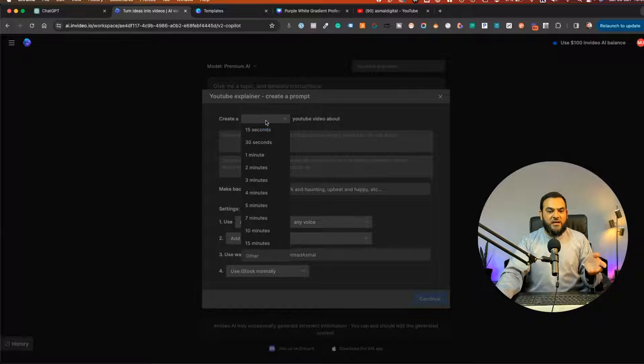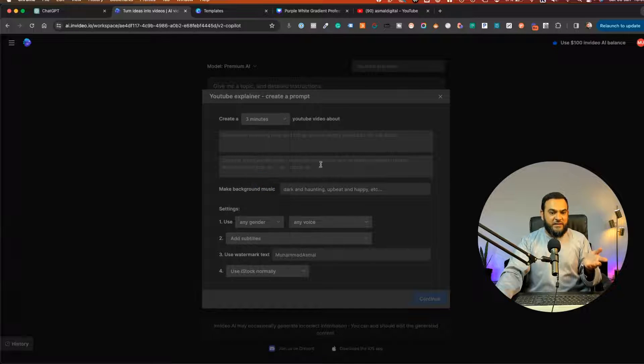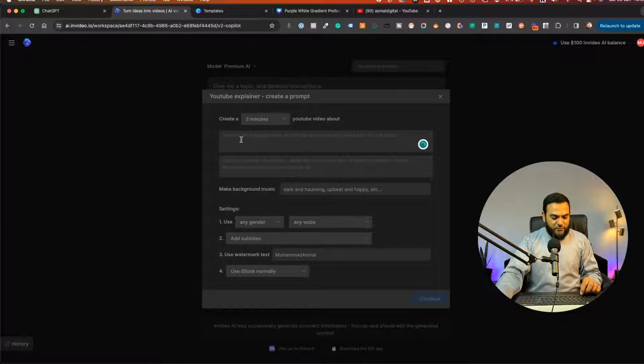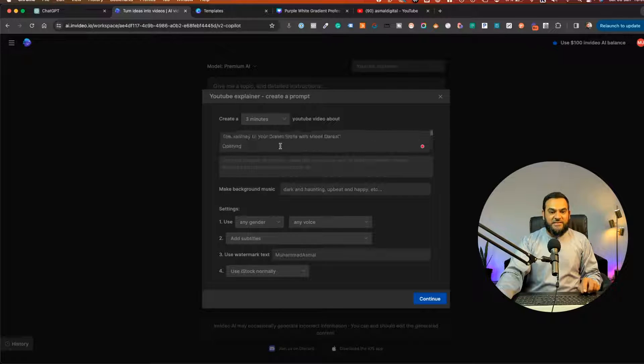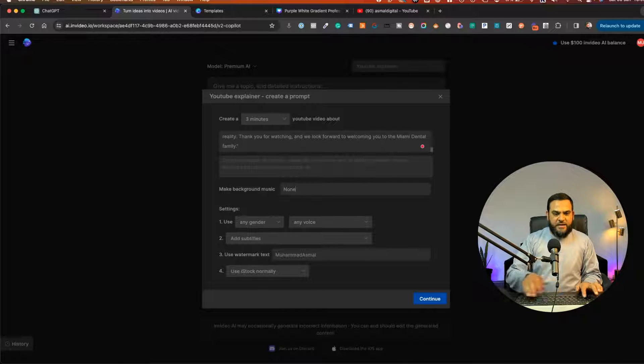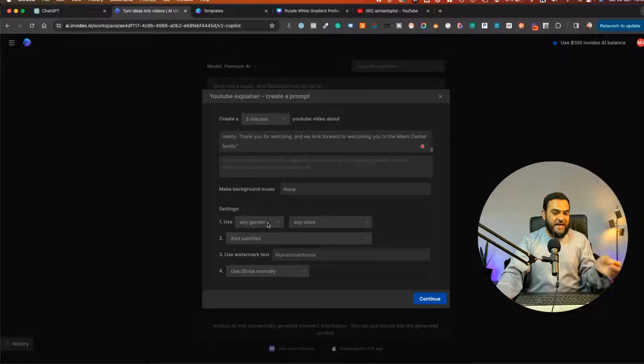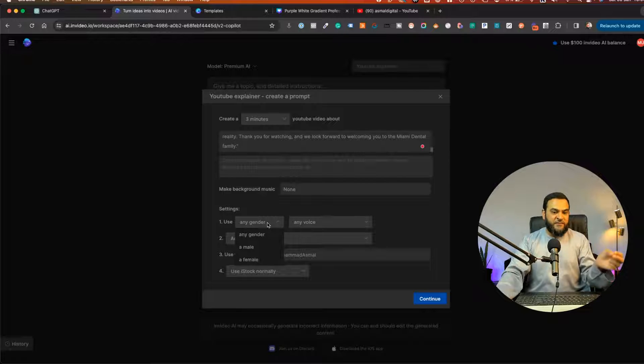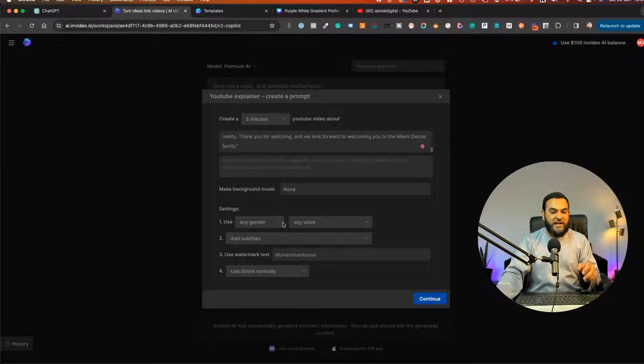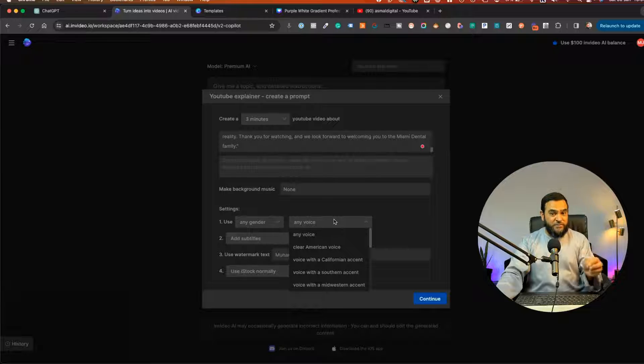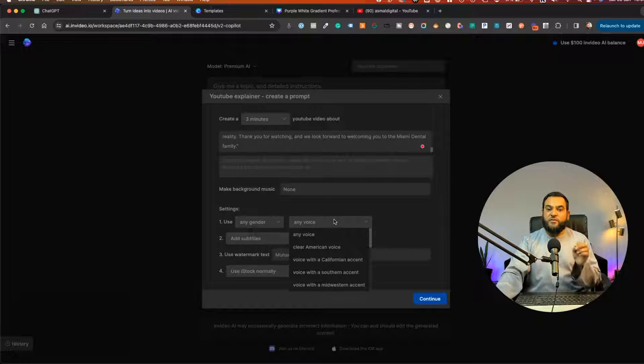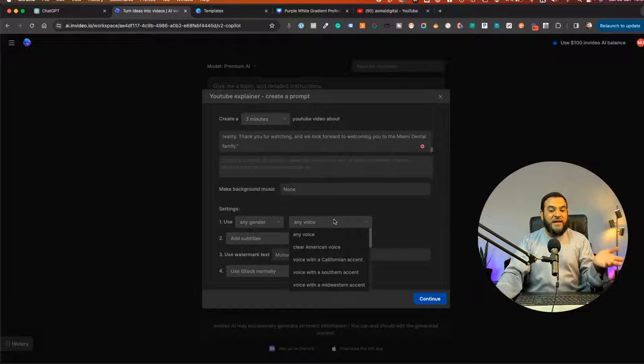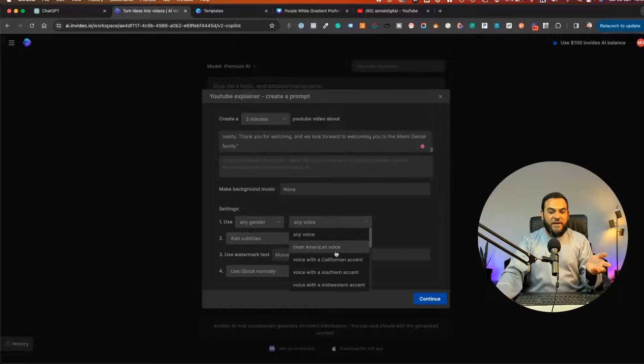Then it's going to ask me the duration. So here I'm just going to select three minutes. Then I'm going to paste in the output that ChatGPT gave us. And then for make background noise, I'm just going to type in none. For gender, I'm going to leave this as any. But if you wanted this to be specifically for males or specifically for females, you can do that. Voice, we can even choose the voice. Because remember, this is going to give us a voiceover as well. So because this is for a dental practice in Miami, I'm going to choose an American voice.